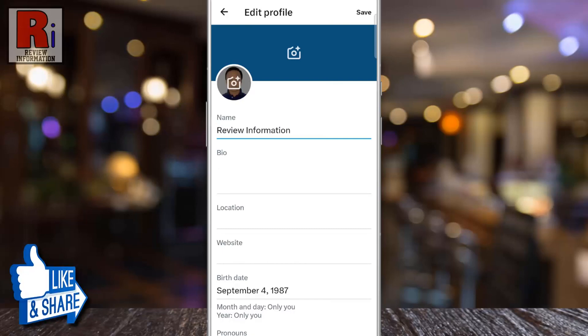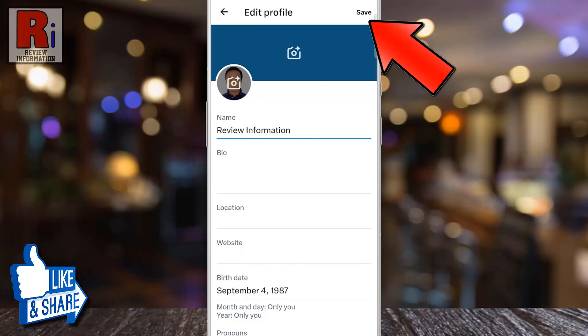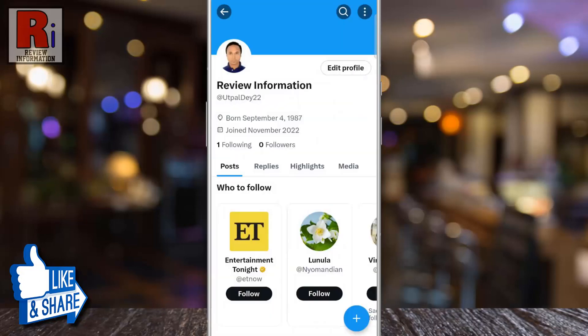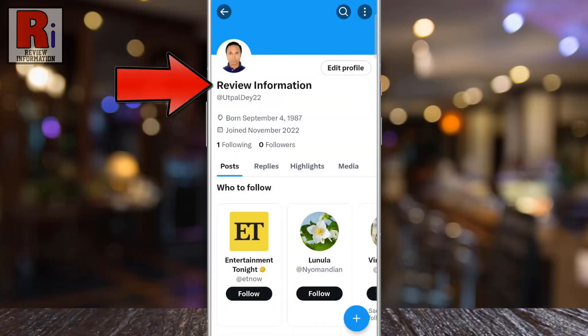Finally, tap on Save from the top right corner, and you will see your account name has been changed successfully.